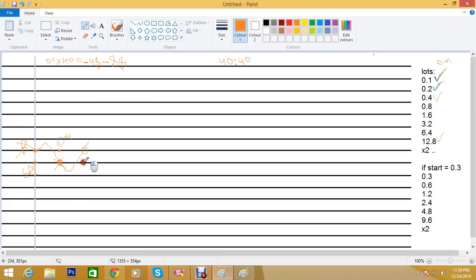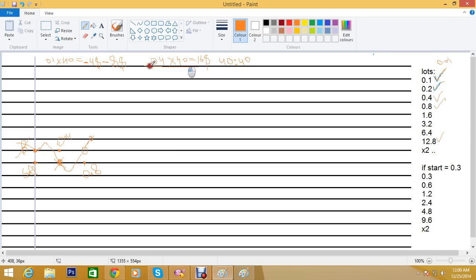When this order is closed you open a trade with 0.8 lots. If this time the market goes in your favor and closes at take profit, you get 0.4 × 40 = $16 profit. Your previous total loss was $12, so subtracting that from the $16 profit gives you $4 gross profit. You can subtract spreads from that to get the net profit.